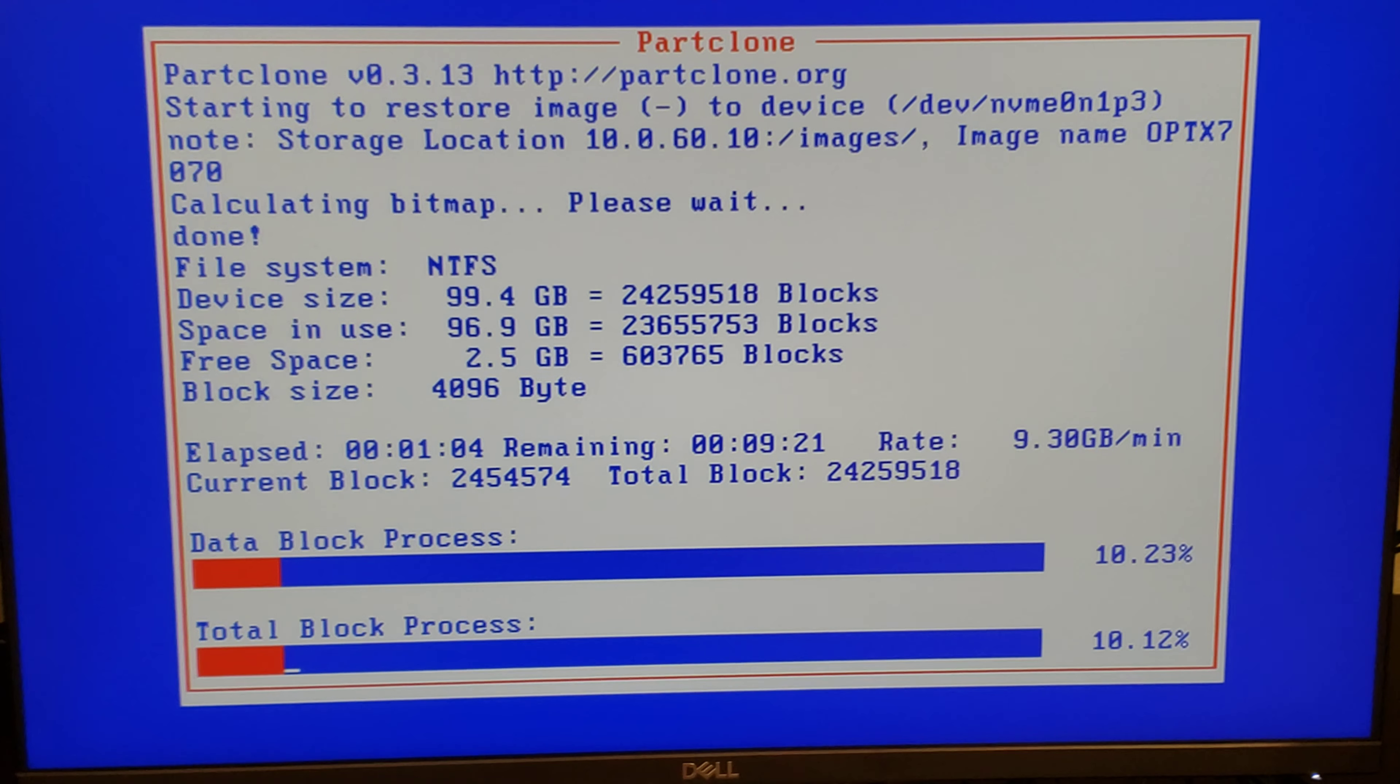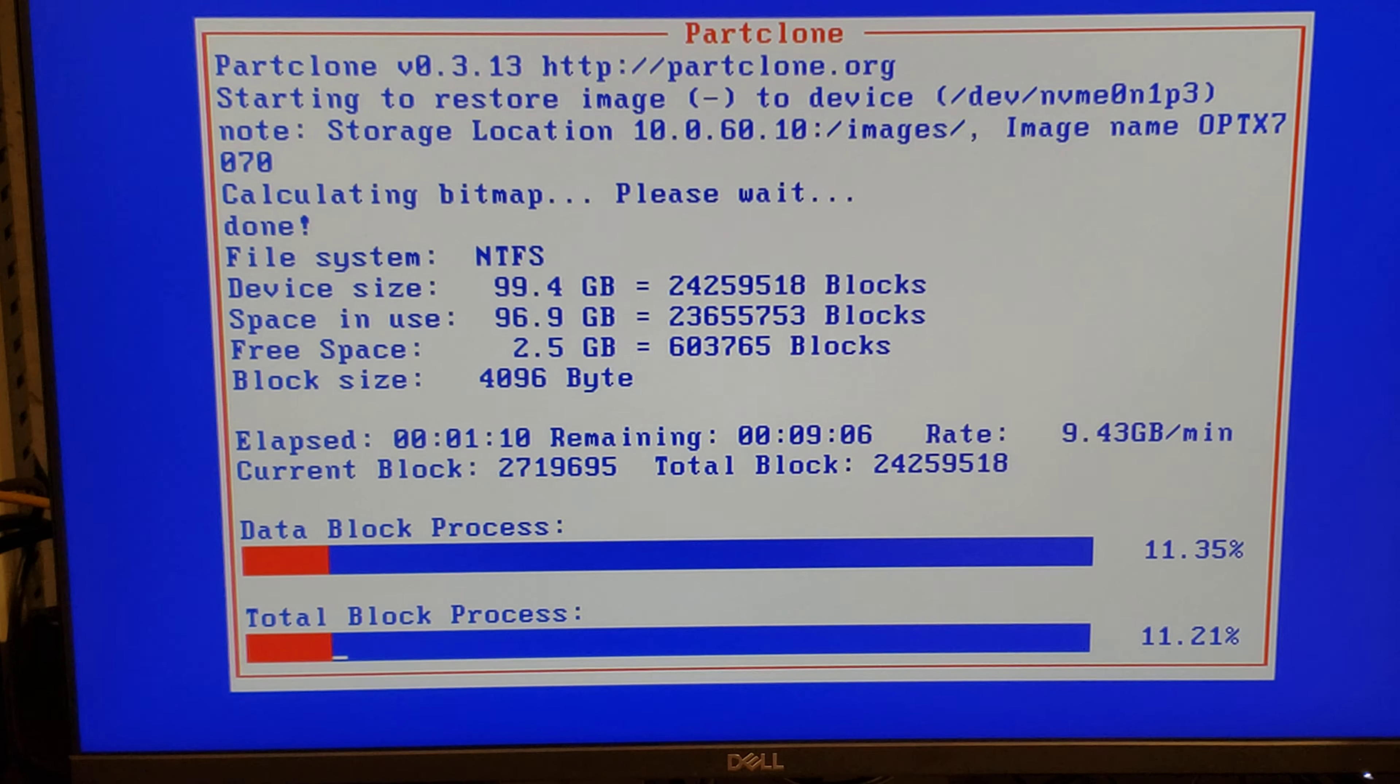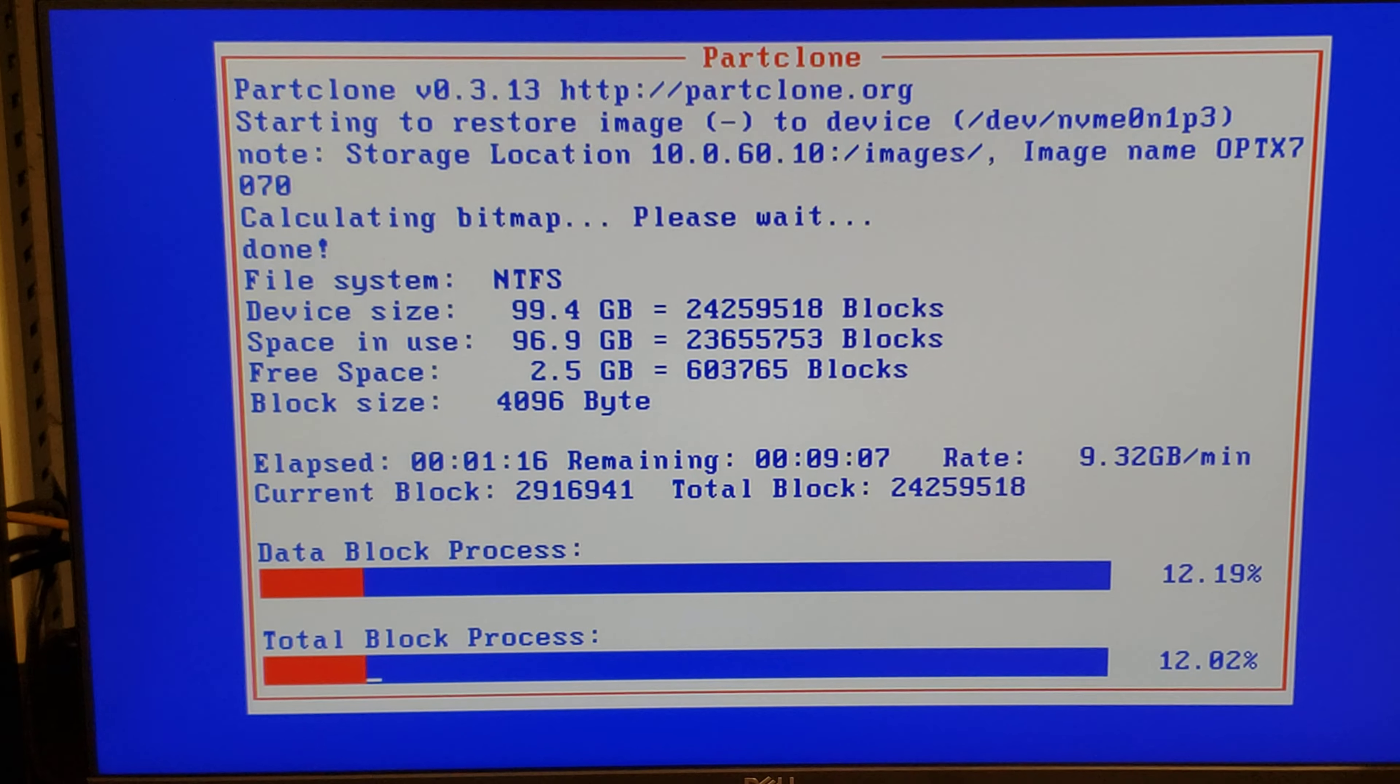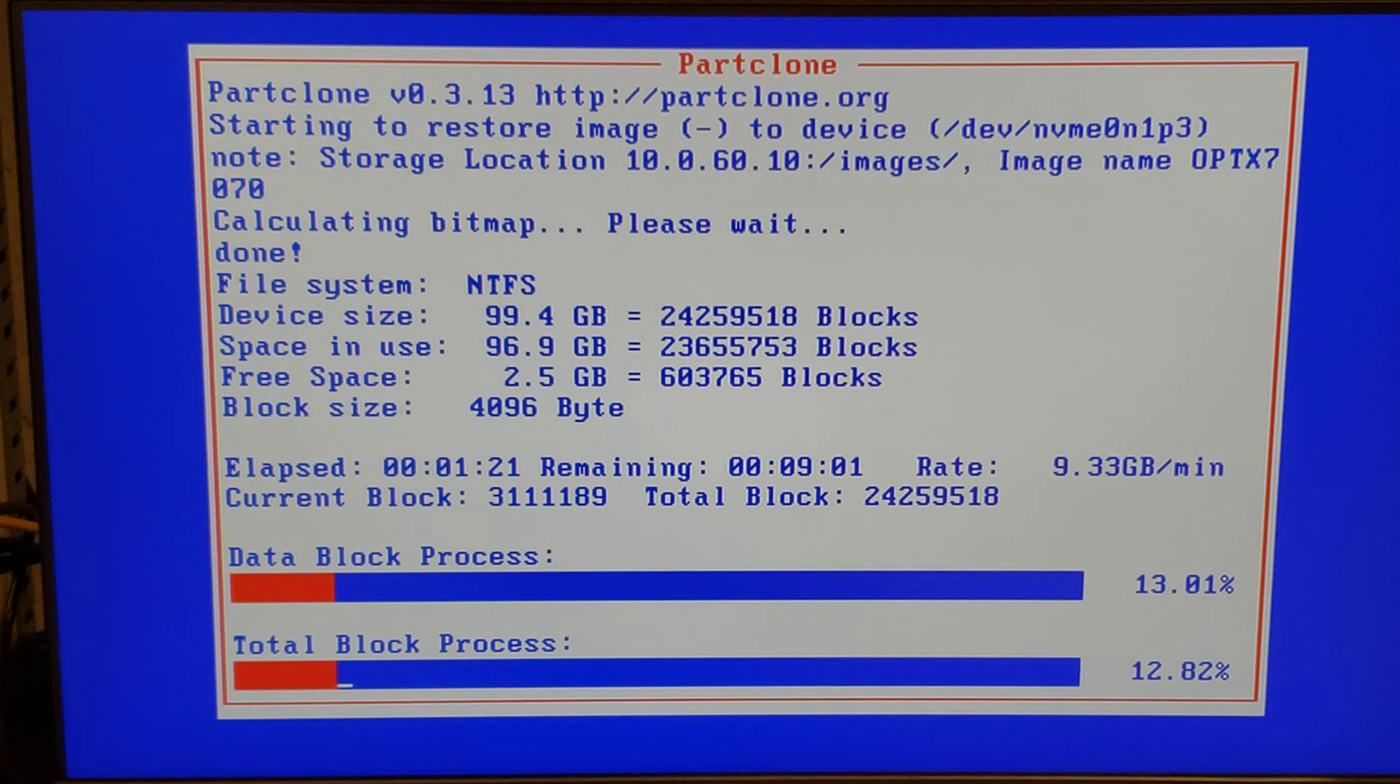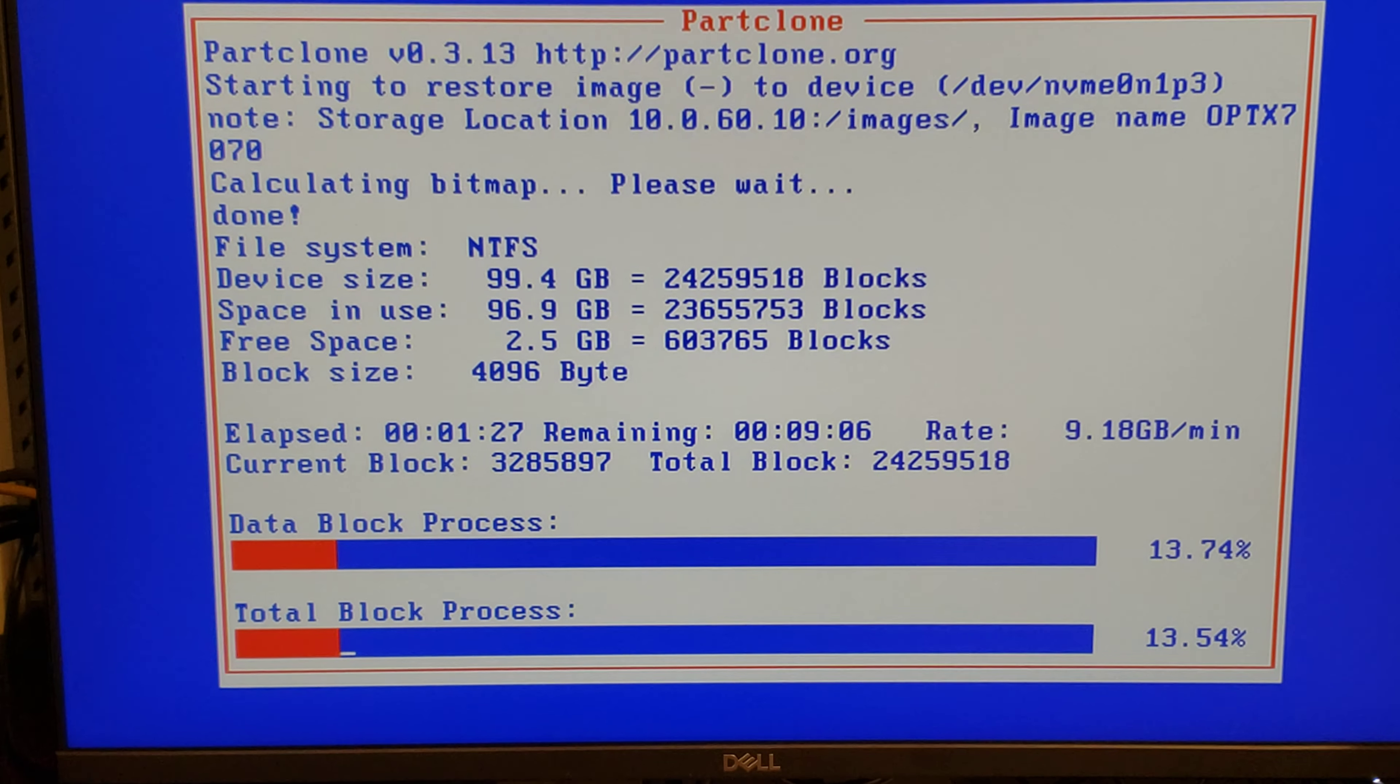Free Open Source Ghost Fog. Optiplex 7070. M.2 NVMe Solid State. 100 GB de data.